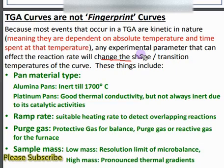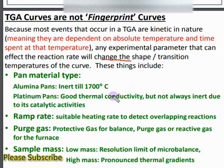For instance, a thermal event occurring at 150°C for a particular heating rate — by changing the heating rate, that event would occur at a very different temperature. That is why we say TGA curves are not fingerprint curves. We will now discuss what kind of parameters influence the experimental curves.